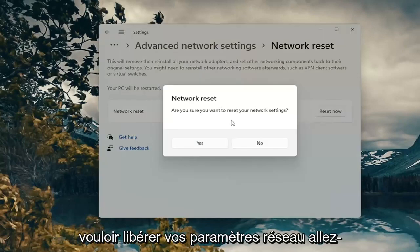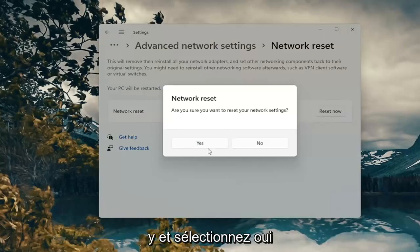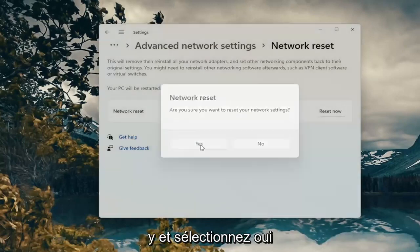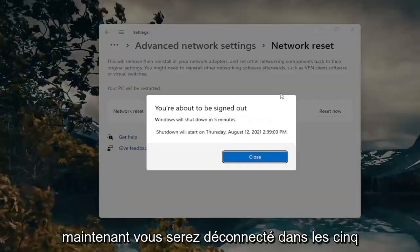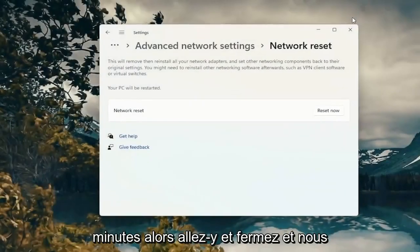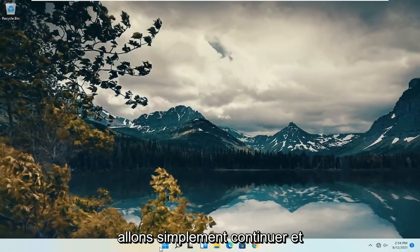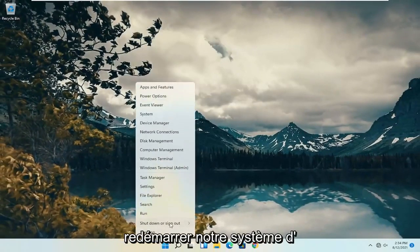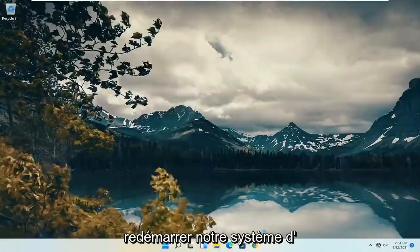If a popup shows asking if you want to reset your network settings, go ahead and select Yes. You will be signed out within five minutes, so go ahead and close and we're just going to go ahead and actually restart our system.